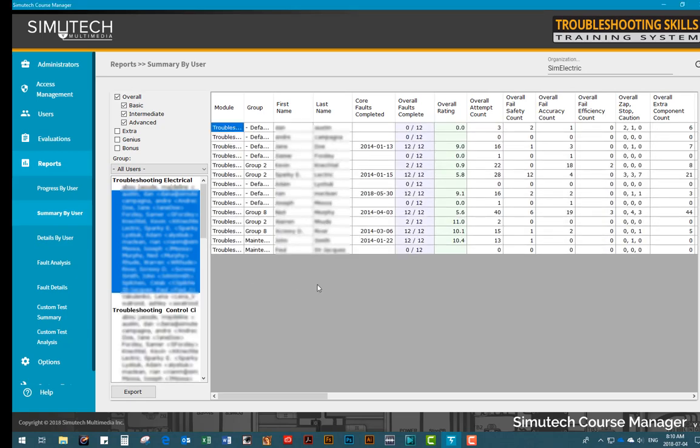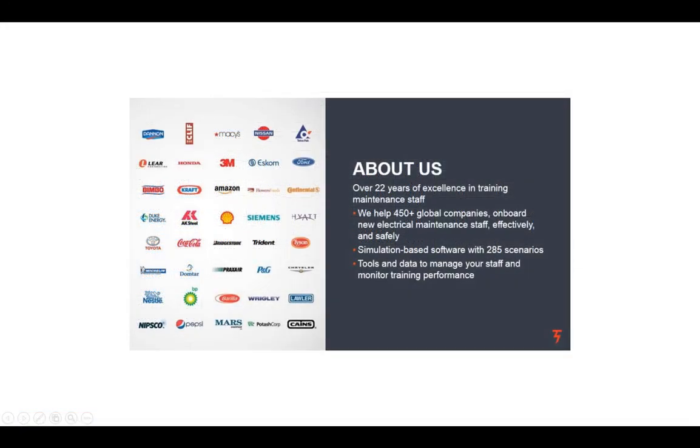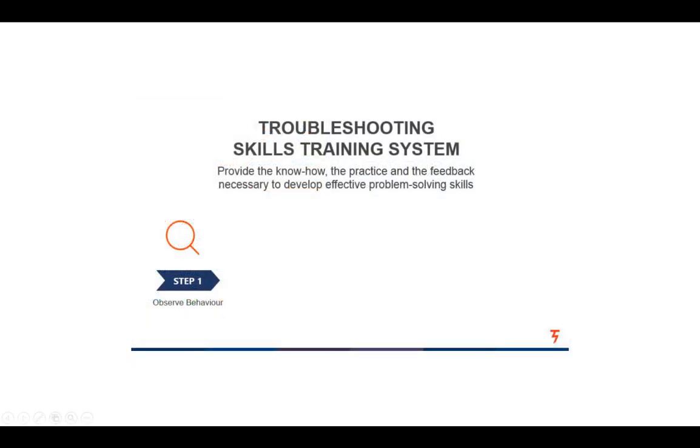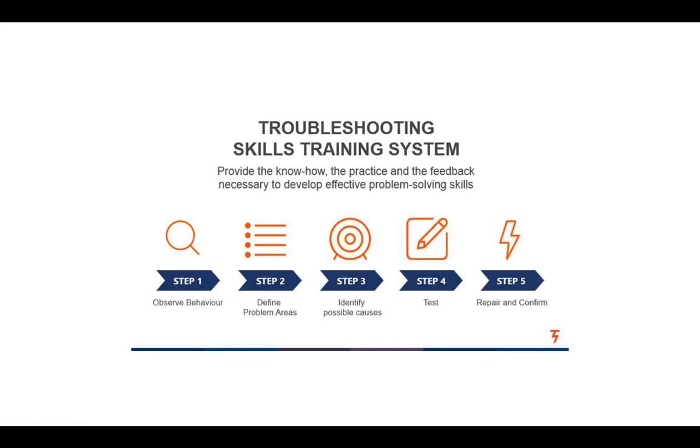It is the perfect skill assessment companion. Simutech has been training maintenance staff to troubleshoot electrical equipment for over 22 years. We have helped over 450 customers worldwide to onboard and train their employees. Our five-step systematic troubleshooting approach is explained in detail and used throughout all the modules. This approach to troubleshooting is a proven, repeatable process which can be applied to repairing virtually any type of electrical equipment, and it also ensures all your staff are using the same thought process when troubleshooting.